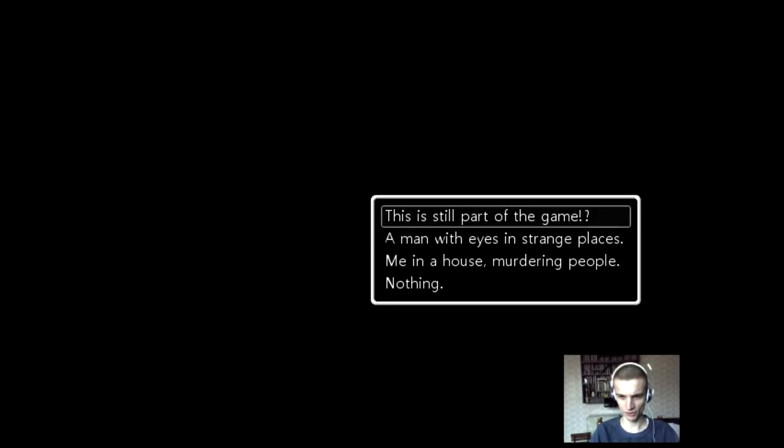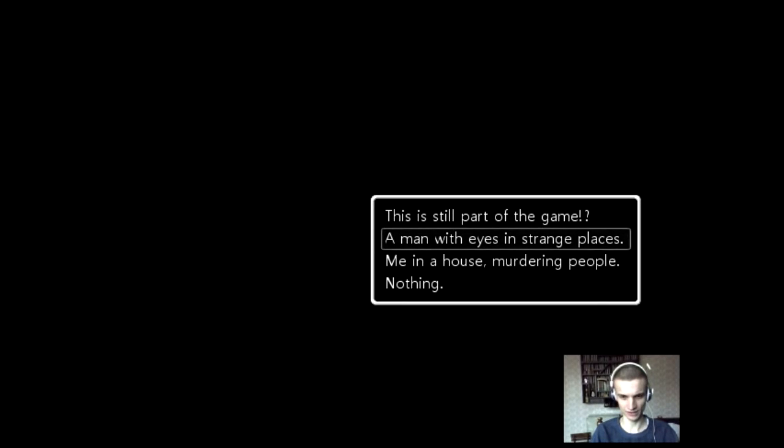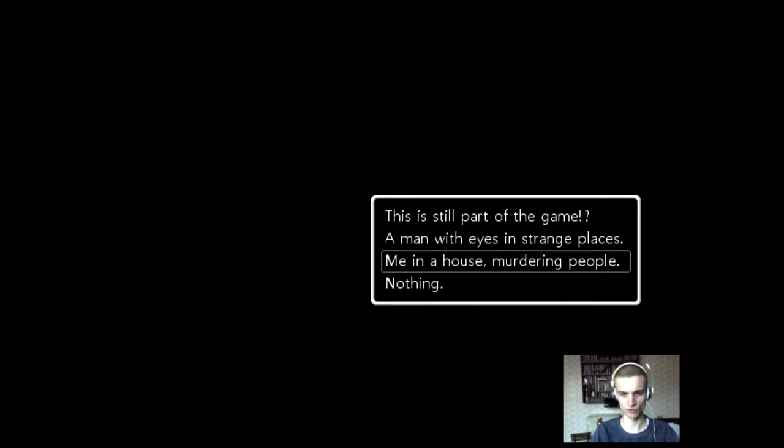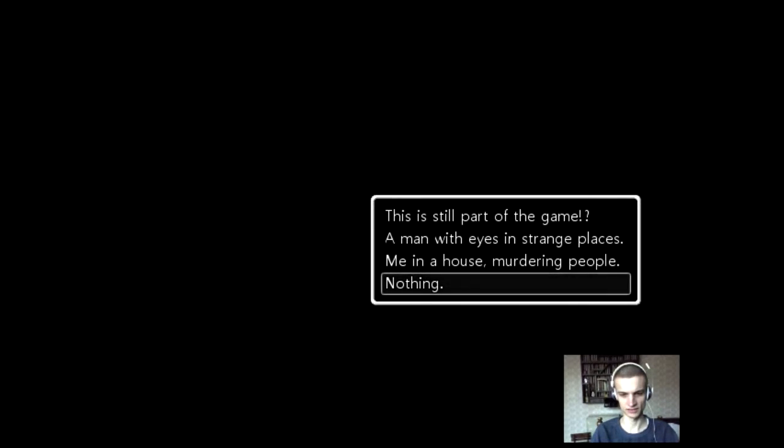This is still part of the game. This is not a game. A man with eyes in strange places? No? Me in a house murdering people? Nothing.